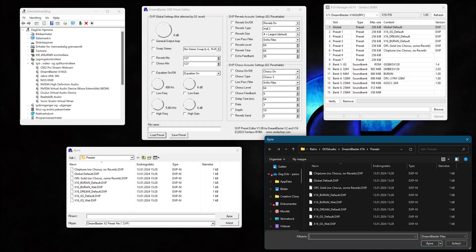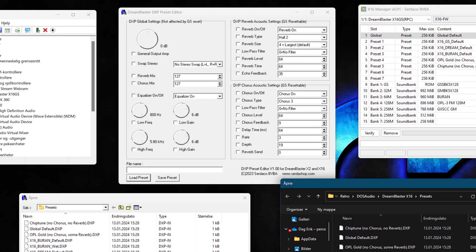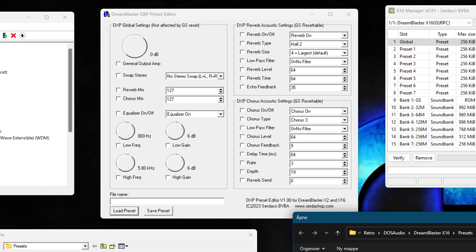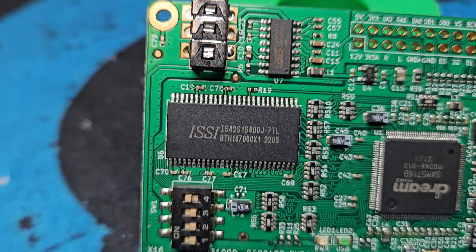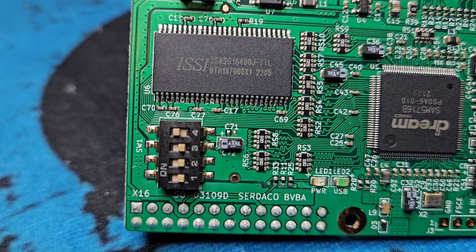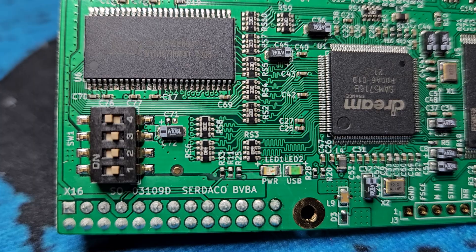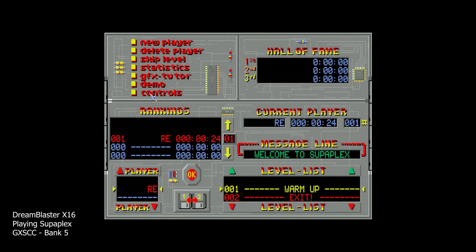There is also a preset editor, where we can change signal processing for each sound bank. Actually, when changing sound bank from the MIDI commands I showed earlier, we are actually changing the presets. And each preset is connected to one sound bank. You can also change the default bank by using the dip switches on the card. Let's change to Bank 5 for some chiptune music.